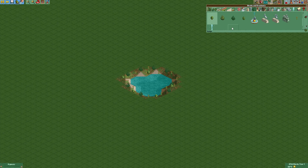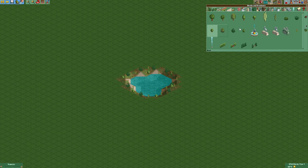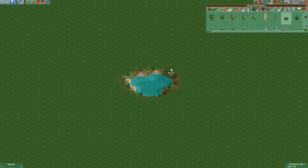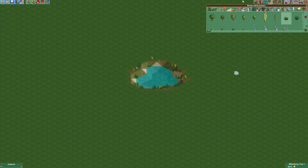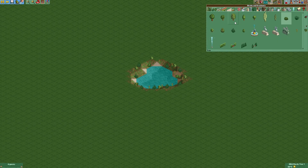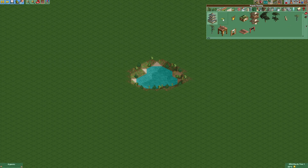We're going to add some of the bushes here and some of those as well. The next thing we want to do is add some lilies.